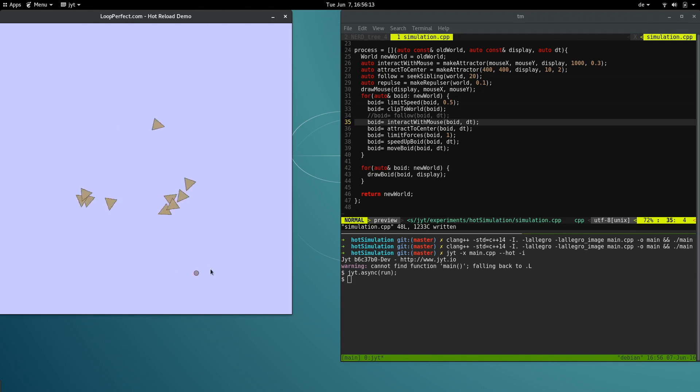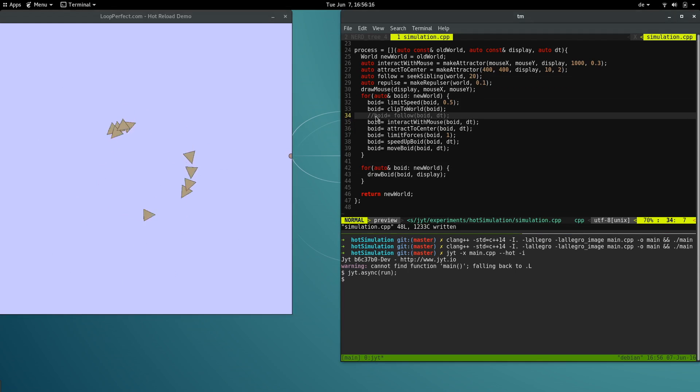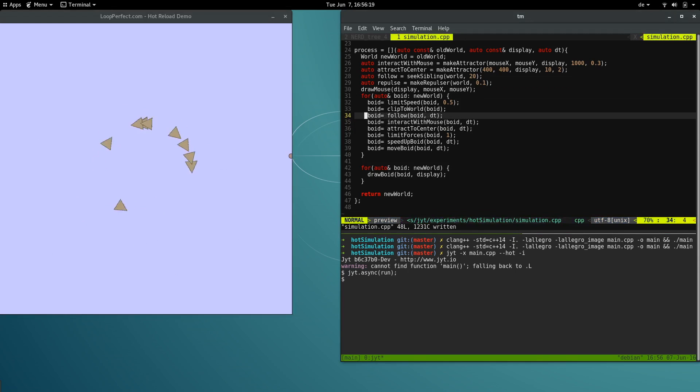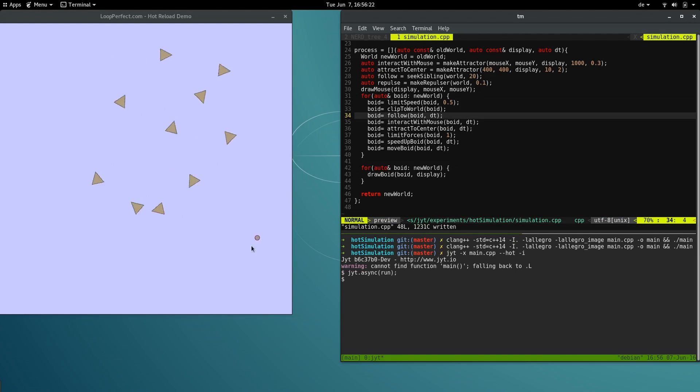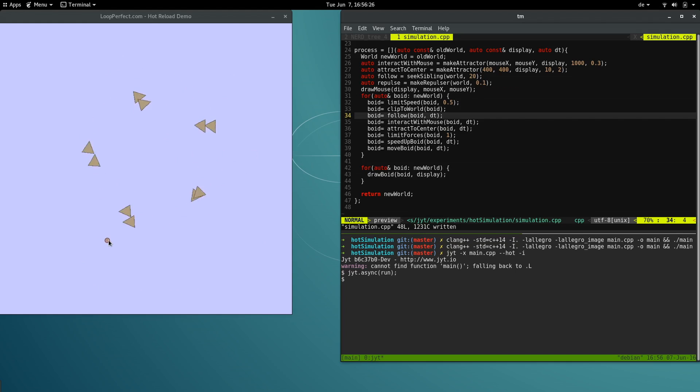Let's add another behavior. What if each void followed the one in front of it? JIT has detected the change in our source code and has updated the simulation already.